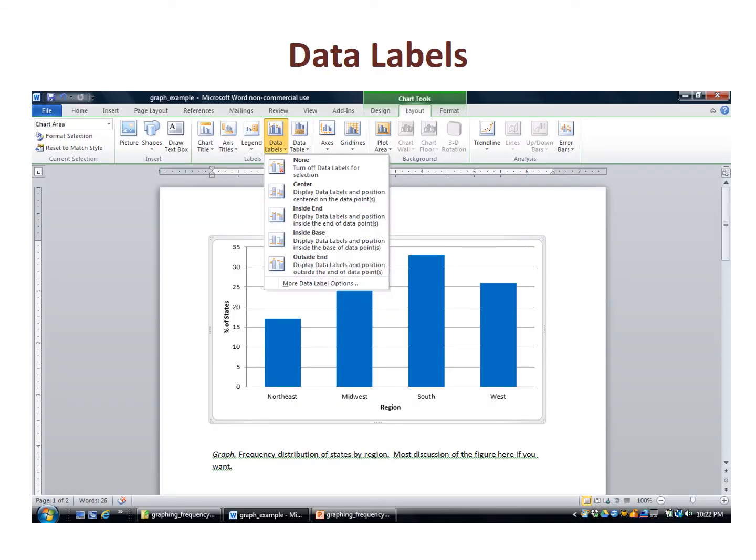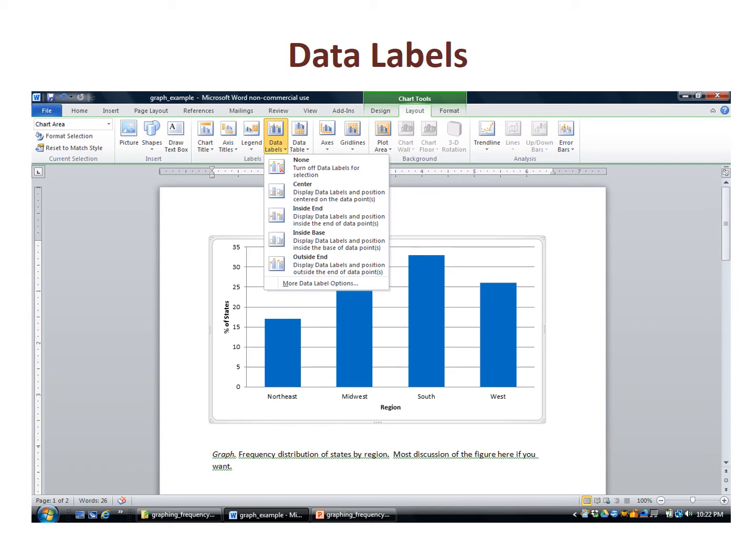An optional change is the addition of data labels. I like this option because it adds more information to the chart. The data labels command can be found on the ribbon under the layout tab. I personally prefer the outside end option, which puts the data labels above the bars. If I put the data labels on the bar, they are often not legible if the document is printed out on a black and white printer.